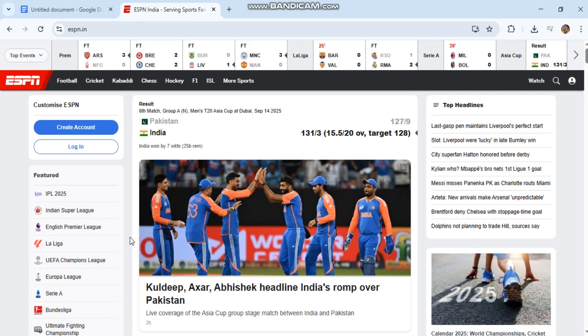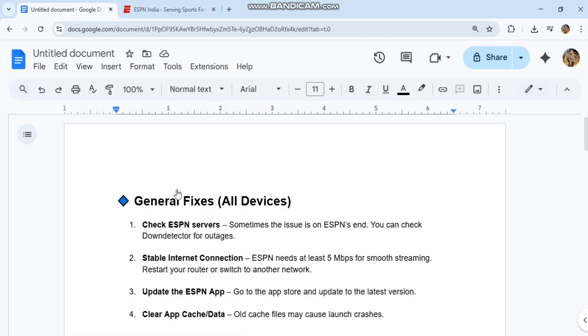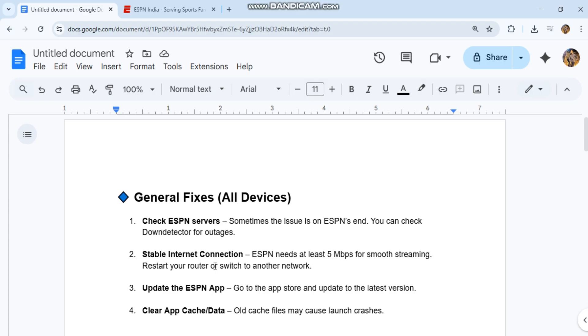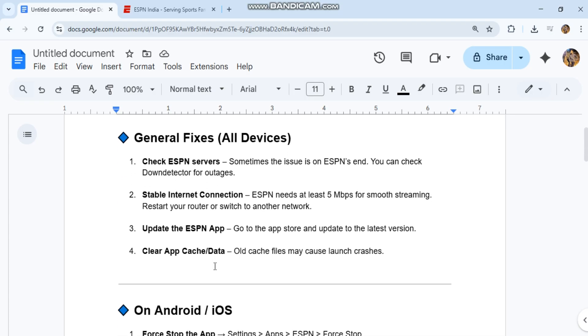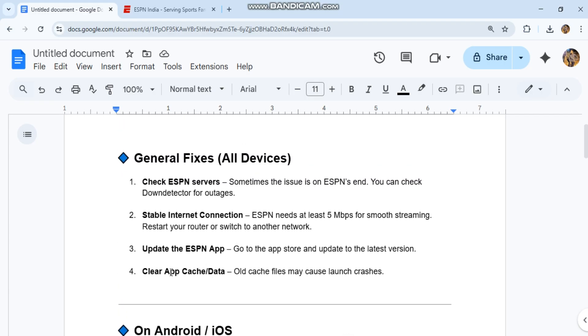Restart your router or switch to another network. Update the ESPN app. Go to the App Store and update to the latest version. Clear app cache data. Old cache files may cause launch crashes.